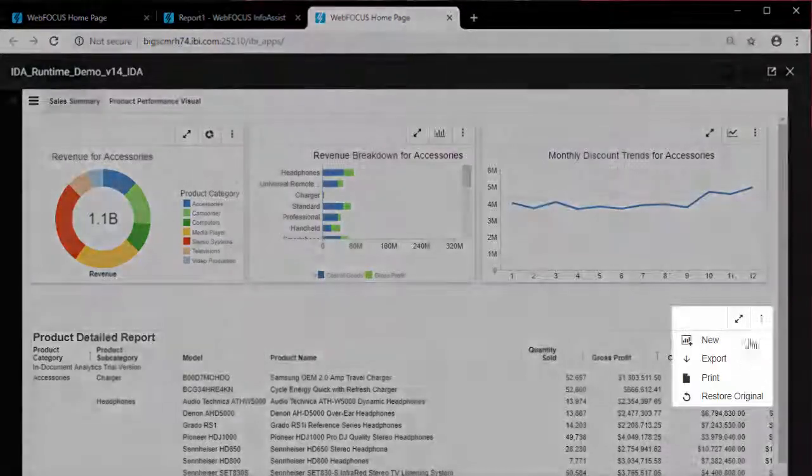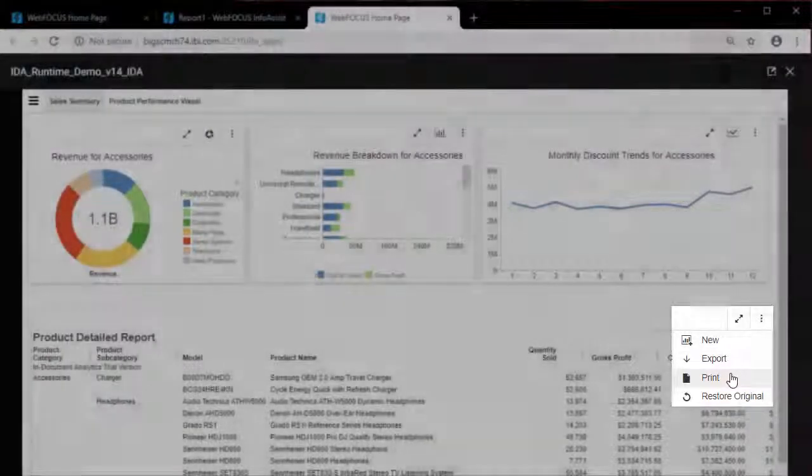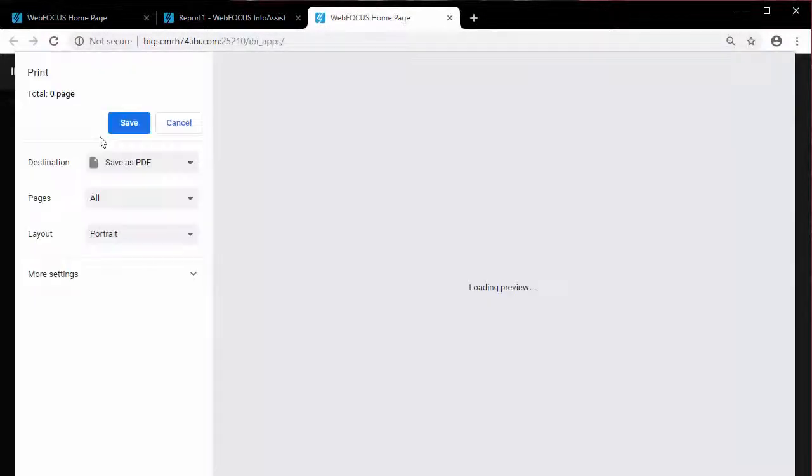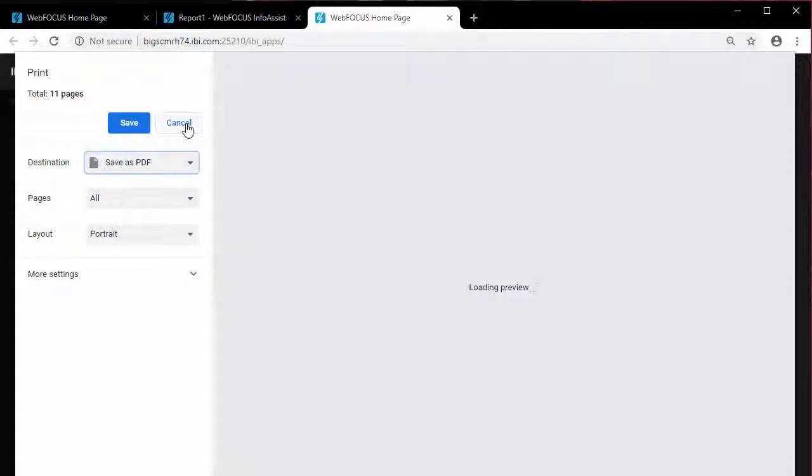You can print your current work using the Print option on the ellipsis menu. When you click Print, the Print dialog displays, allowing you to print your report or chart. If you have filtered the report or chart, you will have the option to print all records or only the filtered records.